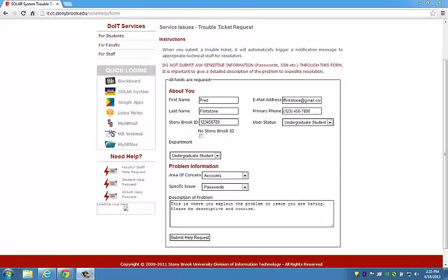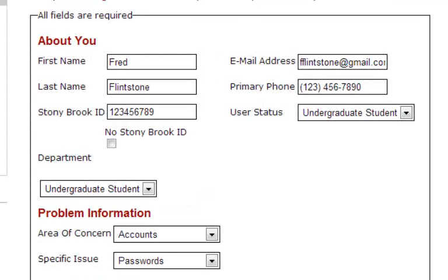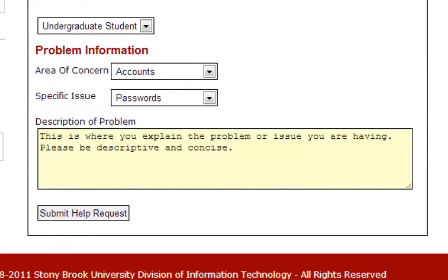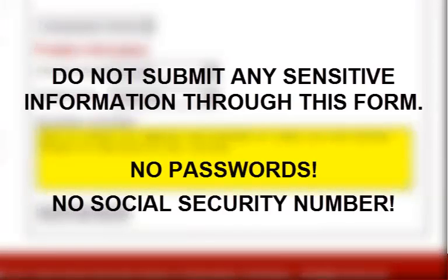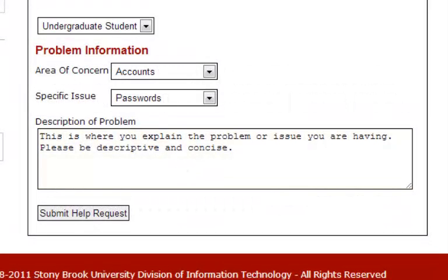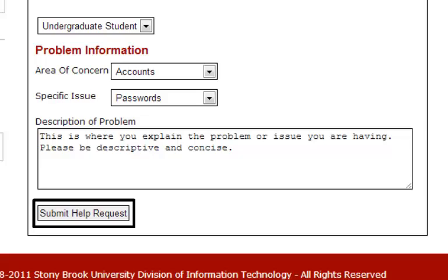Please fill out the following form with as much information as possible. Under the about you section, enter your current contact information including an email address and phone number you check on a daily basis. Under problem information, select accounts for area of concern and passwords for the specific issue. In the description, include as much information as possible but leave any sensitive information such as passwords and your social security number out. When you have entered all the required information, click the Submit Help Request button. A DOIT representative will contact you within 24 to 48 hours with more information.